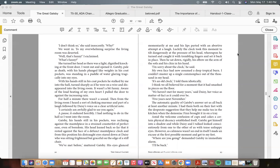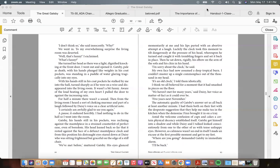My own face had now assumed a deep tropical burn. I couldn't muster up a single commonplace out of the thousand in my head. "It's an old clock," I told them idiotically. I think we all believed for a moment that it had smashed in pieces on the floor. "We haven't met for many years," said Daisy, her voice as matter-of-fact as it could ever be. "Five years next November." The automatic quality of Gatsby's answer set us all back at least another minute.